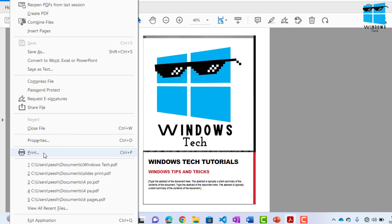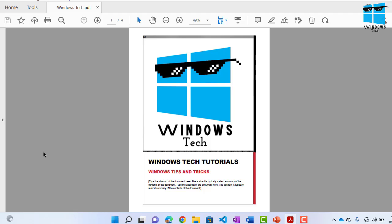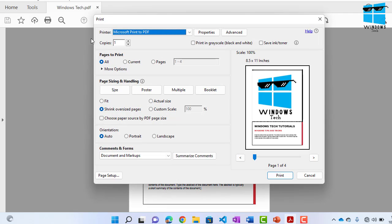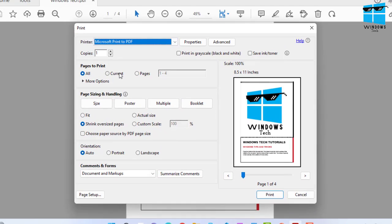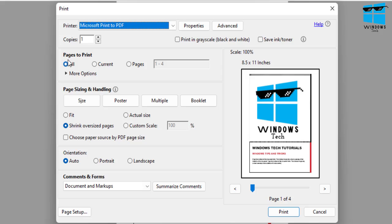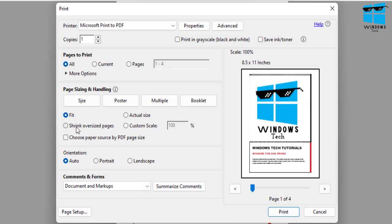Once you do that, the printing dialog box would appear. Now here is all the magic that takes place. By default, you would see it open all pages, default size and handling, shrink oversized pages, whether you want to fit it or shrink it. But there's no direct option for multiple pages on a single sheet.